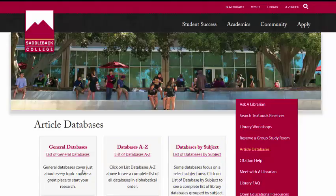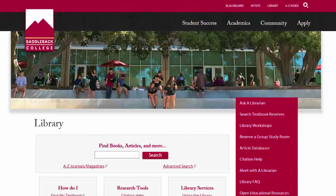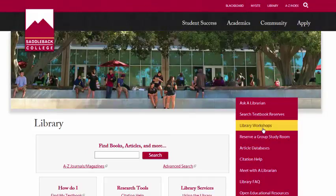There are more videos that can show you how to use databases. Many students are looking for library workshops. Information about the library workshops can be found on the right side of the screen when you click on the Library Workshops tab.